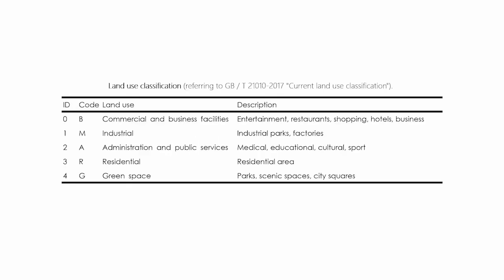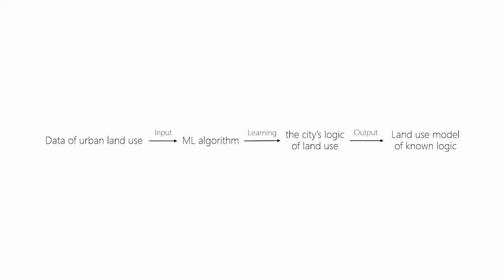Now, what actually did we do? First of all, we classified land use into five basic categories: business, industrial, public, residential, and green space.